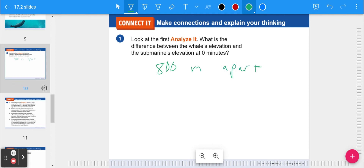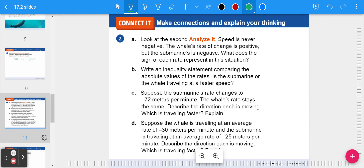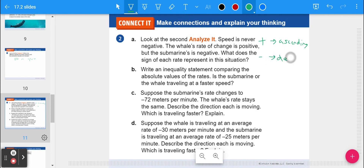Question two from the book: the whale's rate of change is positive but the submarine's is negative. What does the sign represent? Speed is never negative — when we're dealing with a positive rate, it means ascending (going up). A negative rate shows that the object is descending — going down at that speed. You can't have negative speed; the sign just shows direction.